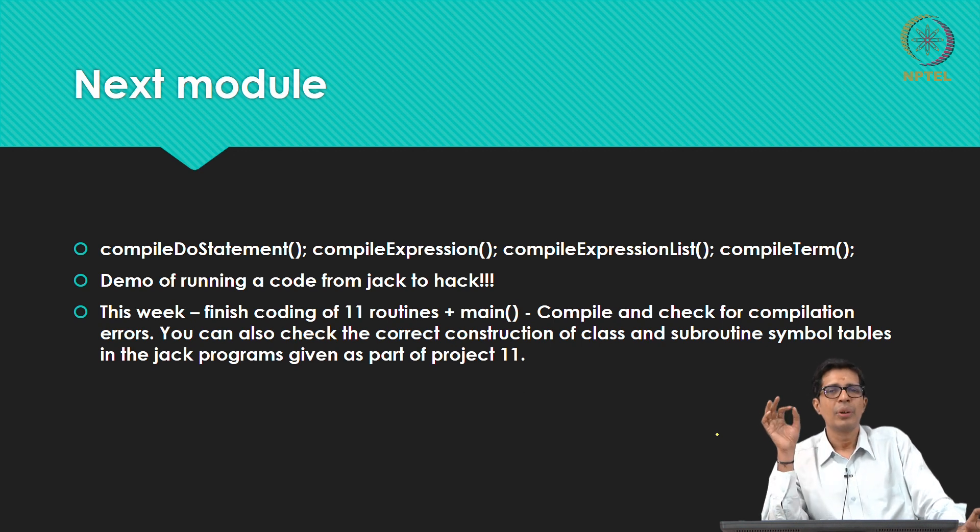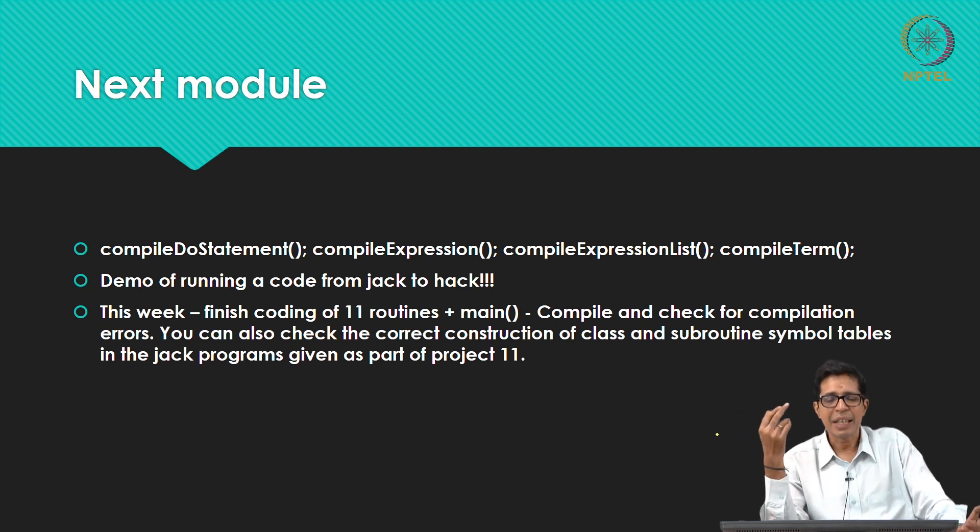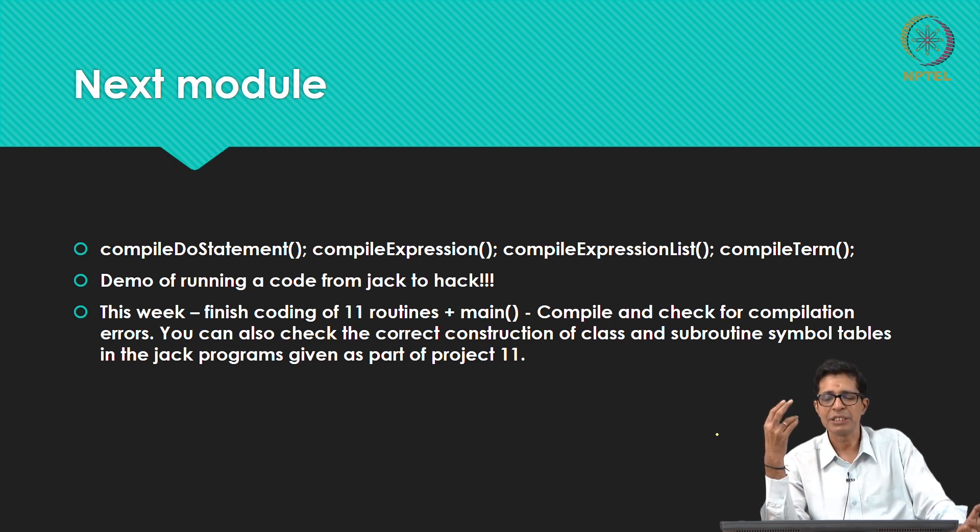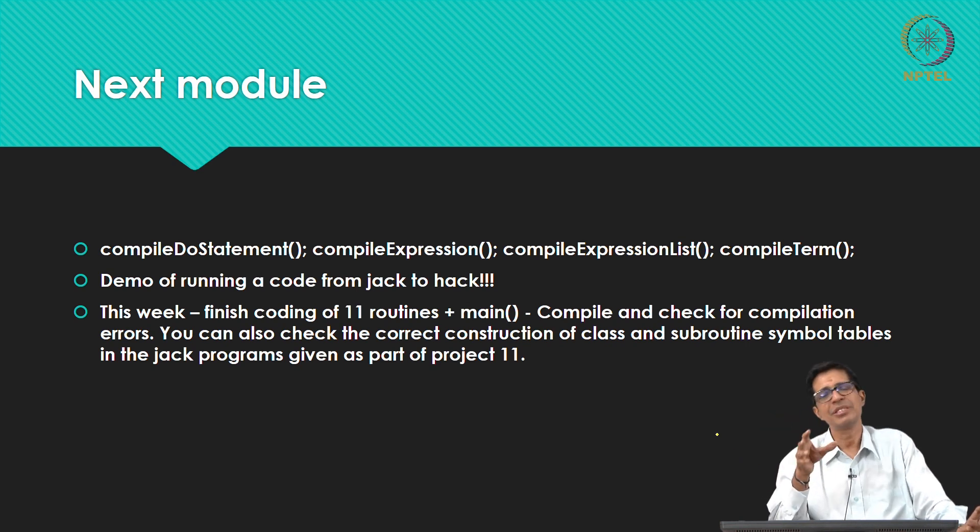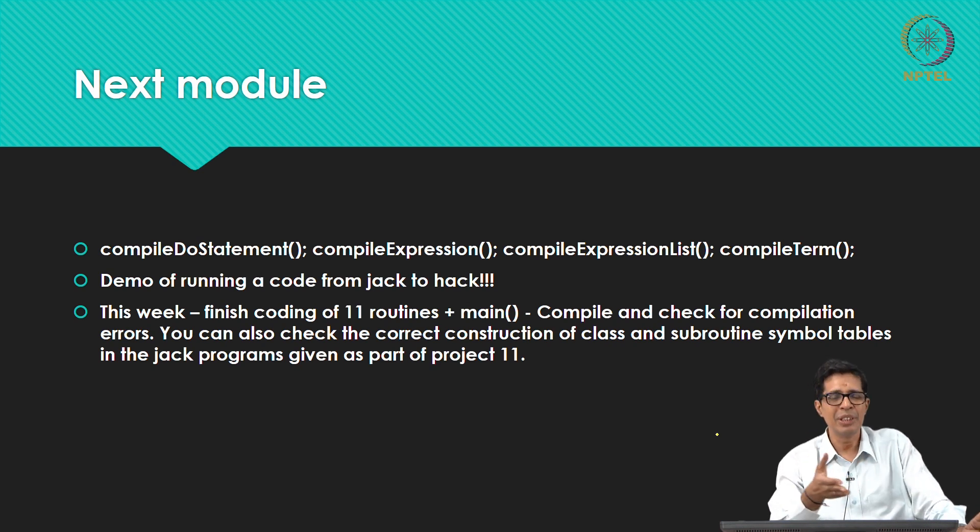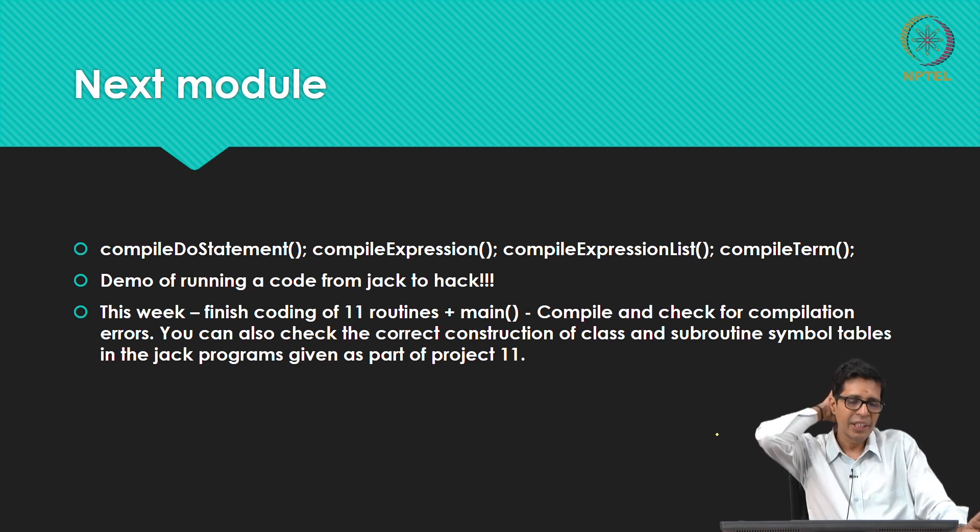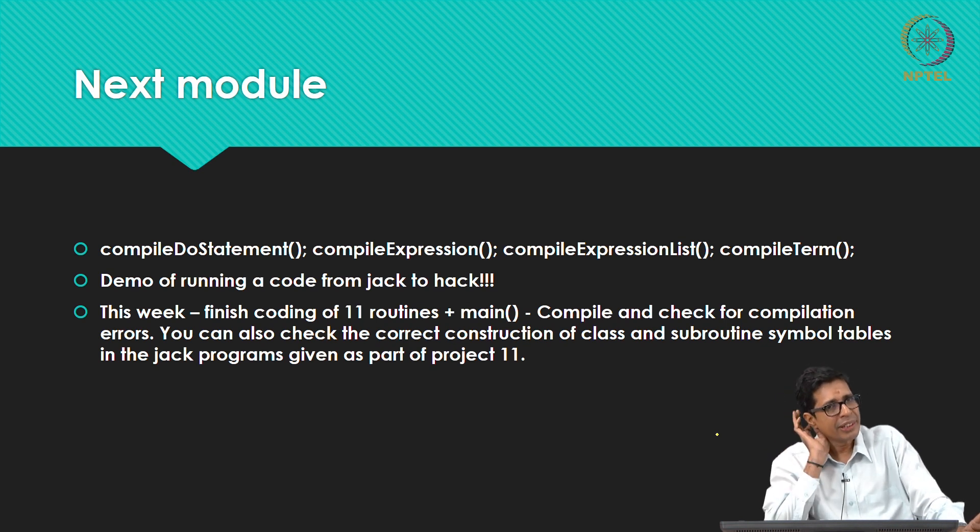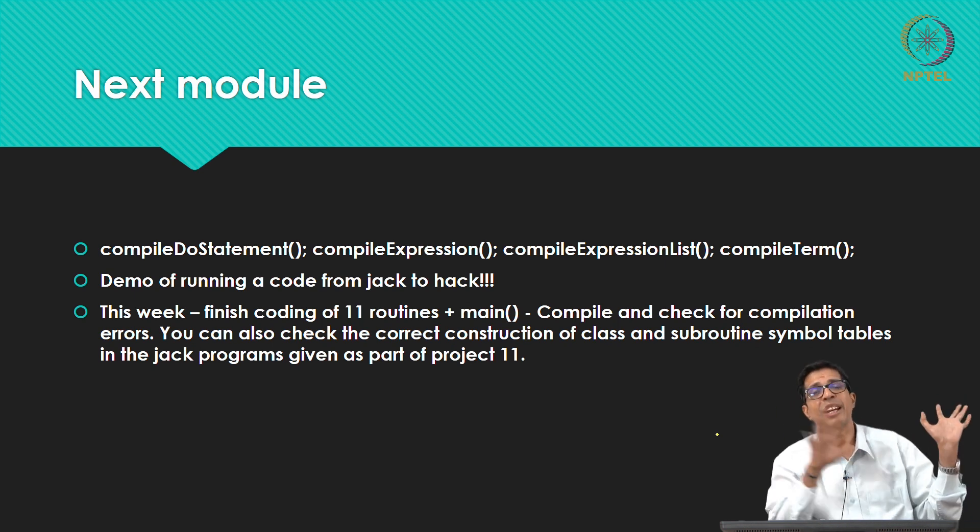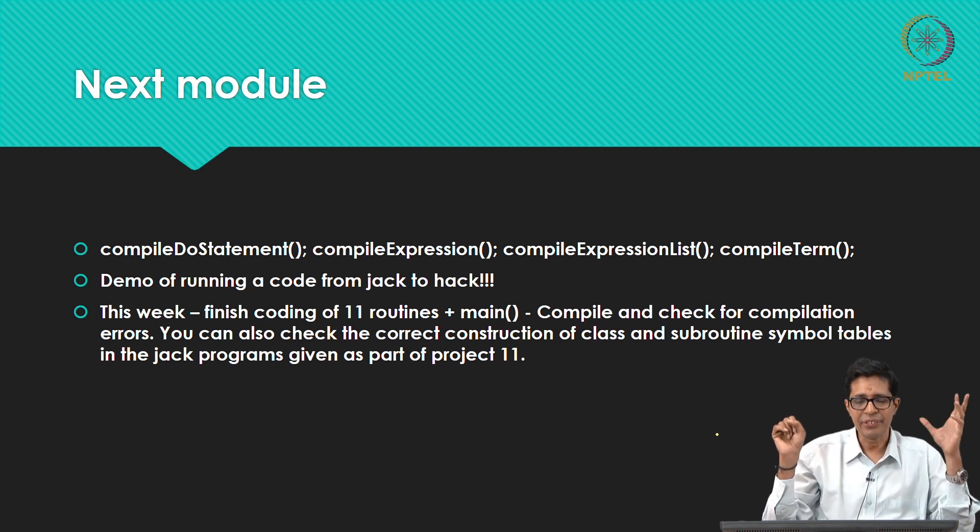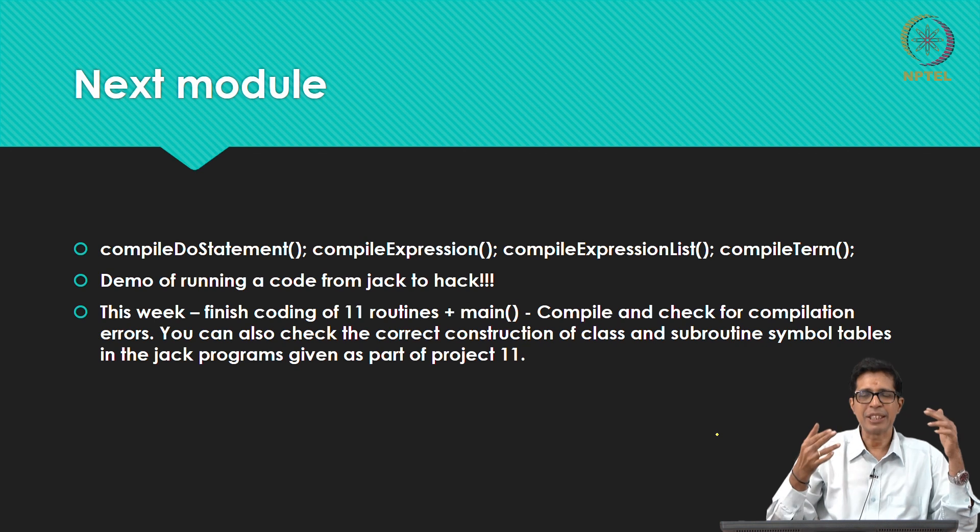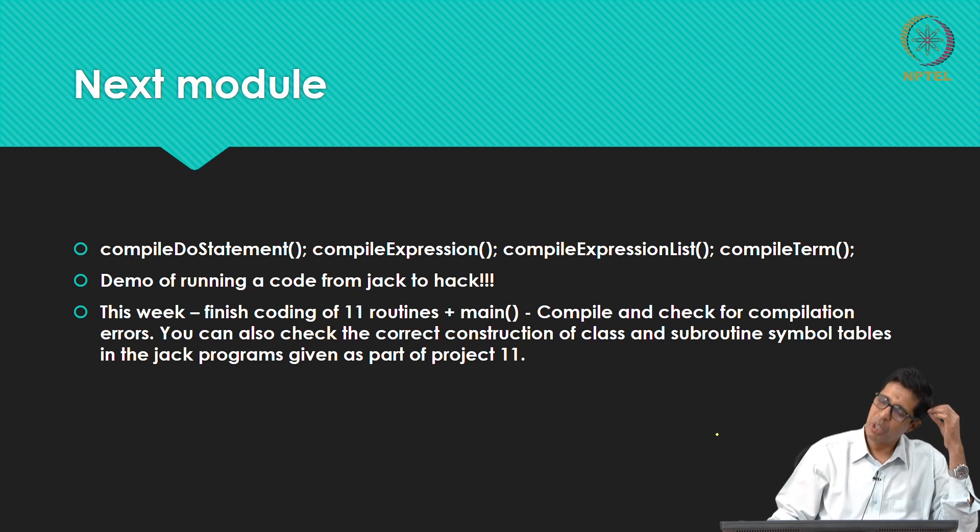So in the next module, that is 12, we are left with only 4 subroutines namely compile do statement, expression, expression list and compile term but these are slightly involved. So you have seen maximum of 4 lines of code, the involvement here would be a little more number of lines of code that you need to write for this, and so we will finish those 4 in the next starting of the next module and we will also give you a demo of running a code from jack to hack. So the entire thing you will see from jack to hack.